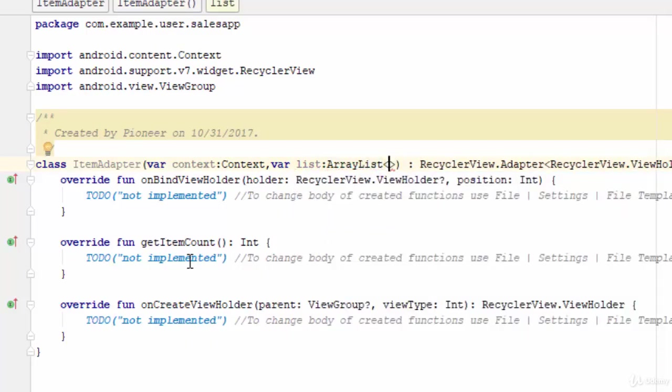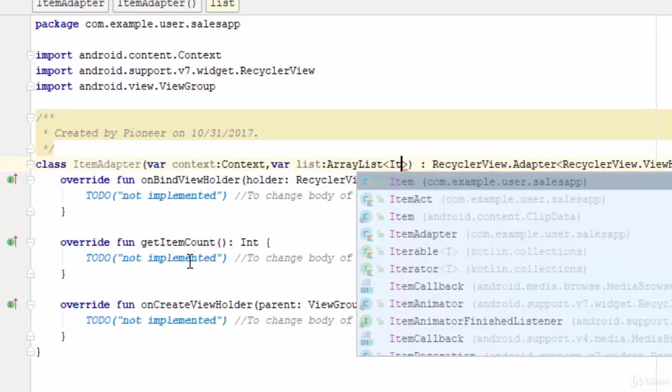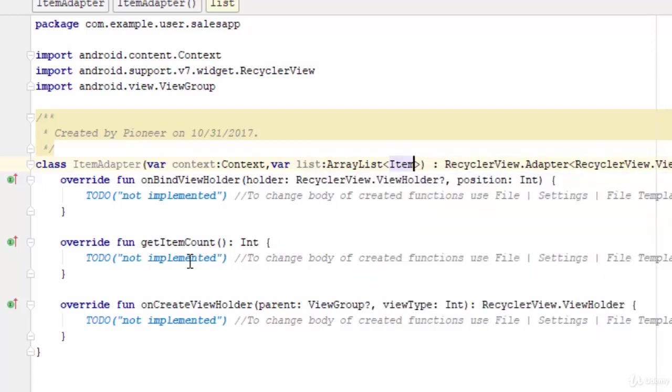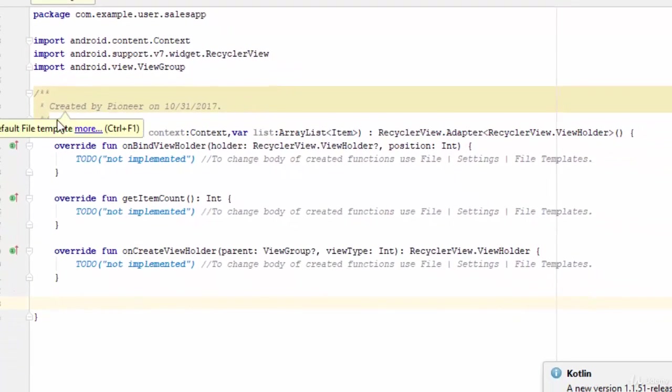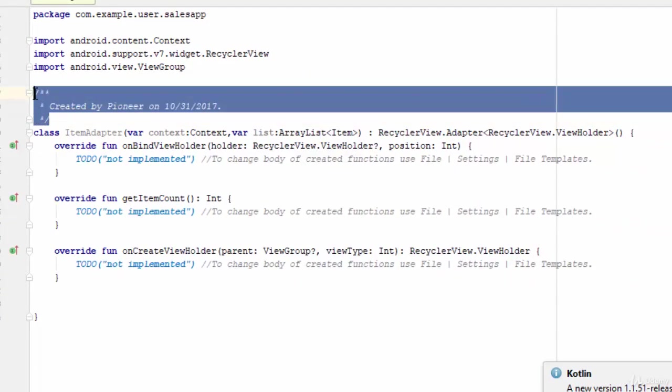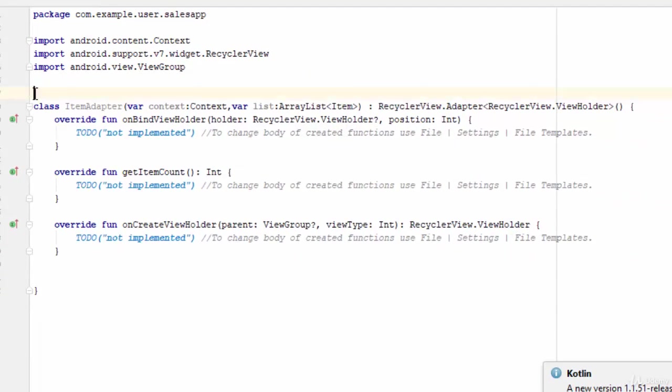I'm going to select this Item class as parameter. Now the next step, create the ViewHolder. As you remember, the ViewHolder is a class which defines the tools which will be repeated in the recycler view.